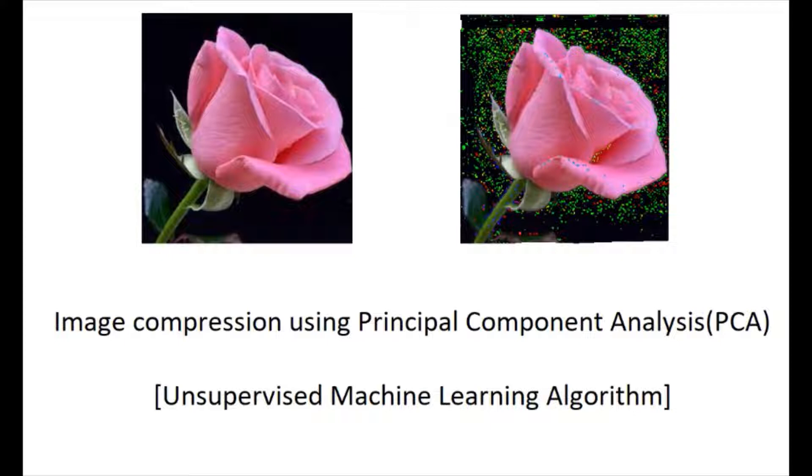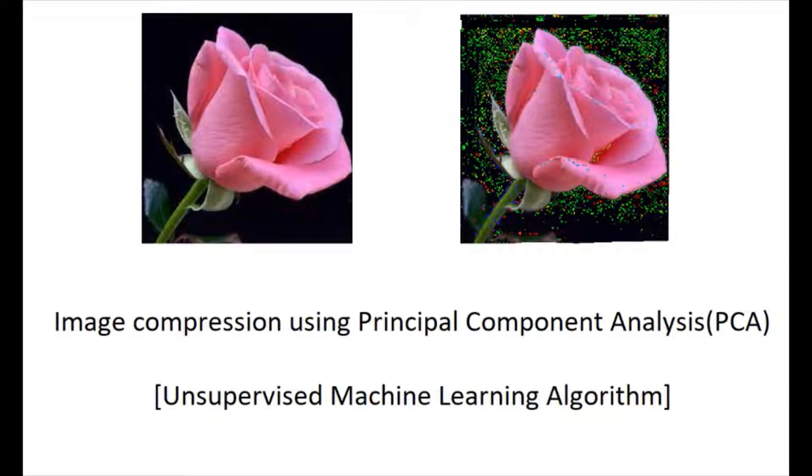To overcome this situation, we have to consider image compression. Using principal component analysis, we will do image compression and compare the resultant picture with the original picture.